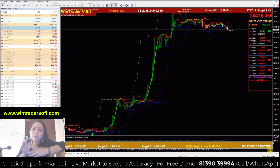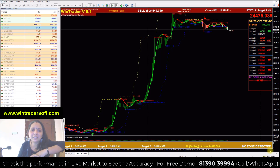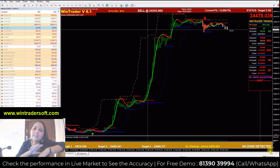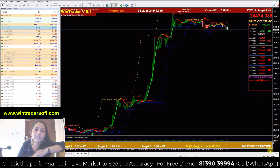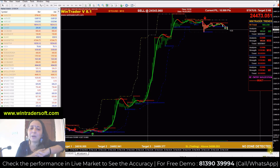You can see the software Winchetta performing successful trades in the live market. You can see live trades in the NSE market, MCX, and Forex live demo.